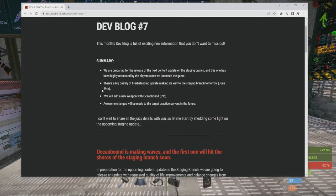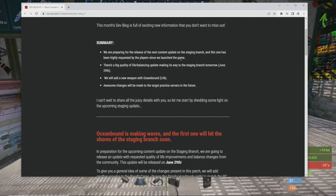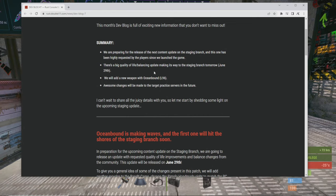This month's dev blog is full of exciting new information that you don't want to miss out on. We're preparing for the release of the next content update on the staging branch and this one has been highly requested by the players since we launched the game. There's a big quality of life balancing update making its way to the staging branch tomorrow June 29th. We will add a new weapon with ocean bound, L96, everybody's wanted it, this thing slaps dude, awesome. Changes will be made to the target practice service as well in the future.